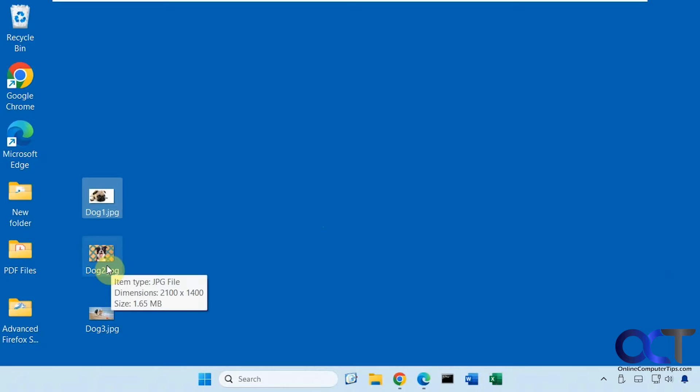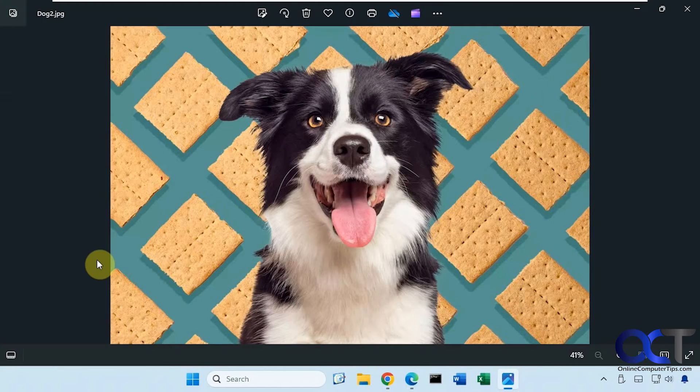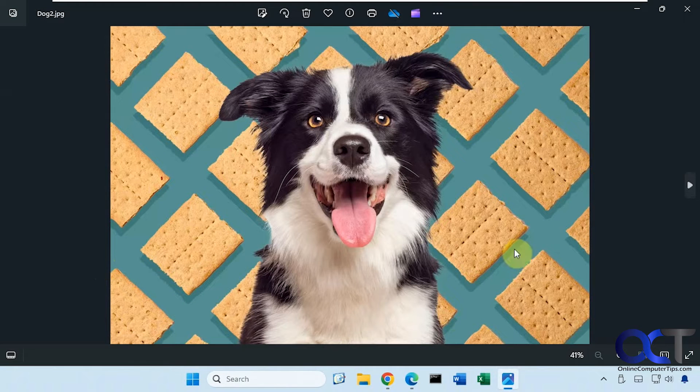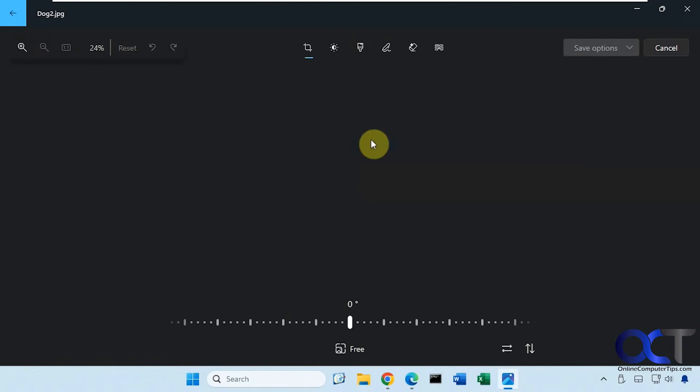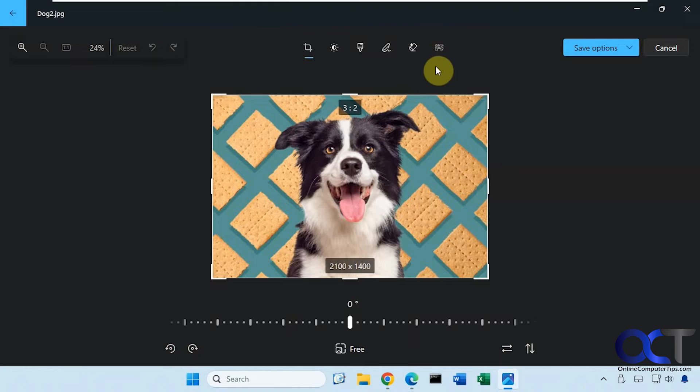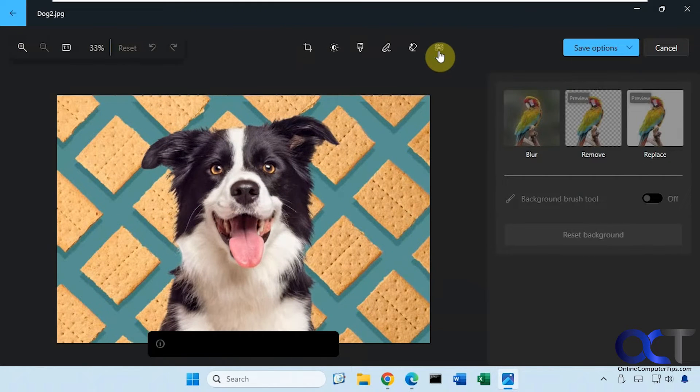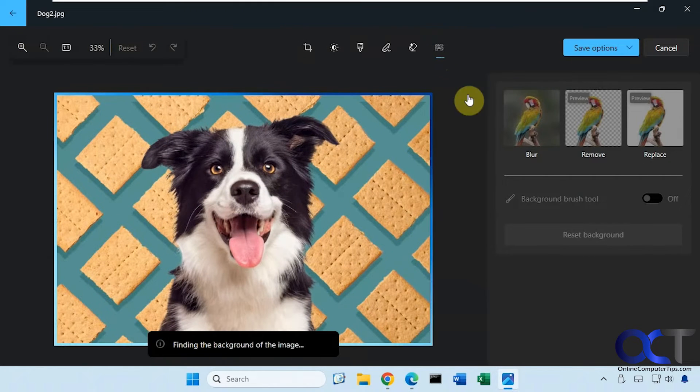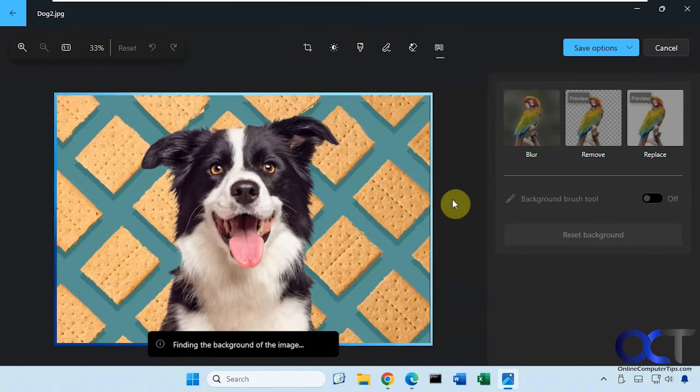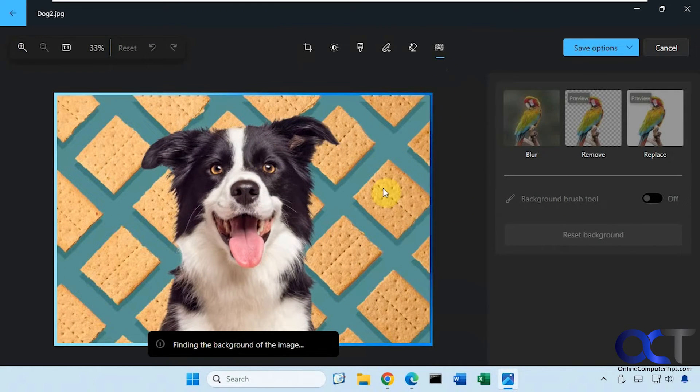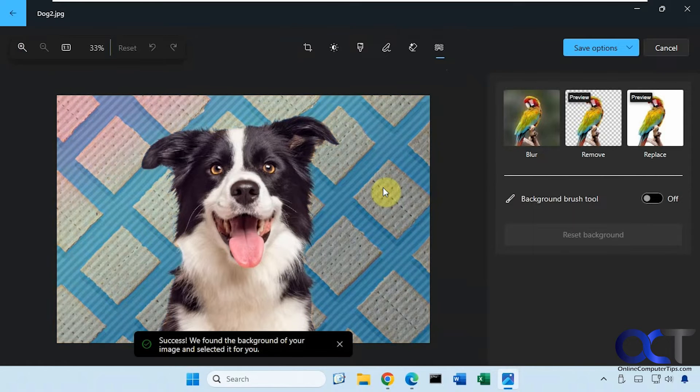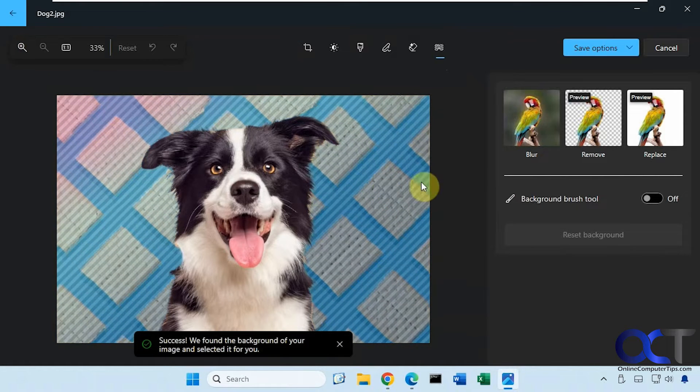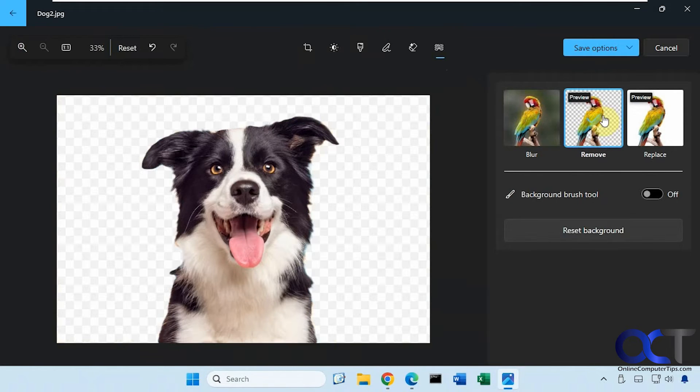Let's try one that's a little harder. This has a busy background and a lot of the dog fur sticking out, so let's see how it does here. Edit, background button. Then you just got to wait and let it find the background. Then we click on remove.